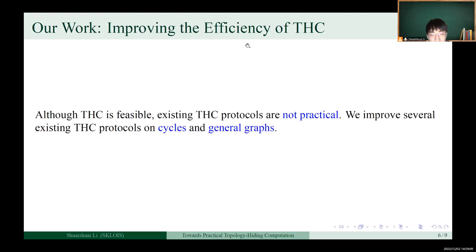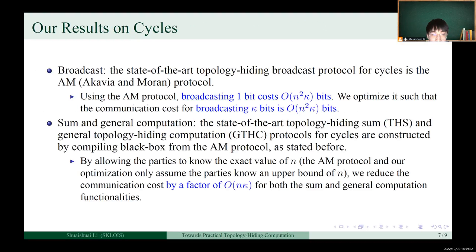Although THC has been shown to be feasible, existing THC protocols are not practical. In this work, we improve several existing THC protocols on circles and general graphs. For THC on circles, we consider three functionalities, including broadcast, sum, and general computation. The AM protocol is the state-of-the-art topology-hiding broadcast protocol for circles. Using the AM protocol, broadcasting 1-bit costs O(n²·κ) bits. We optimize it such that the communication cost for broadcasting κ bits is O(n²·κ) bits.